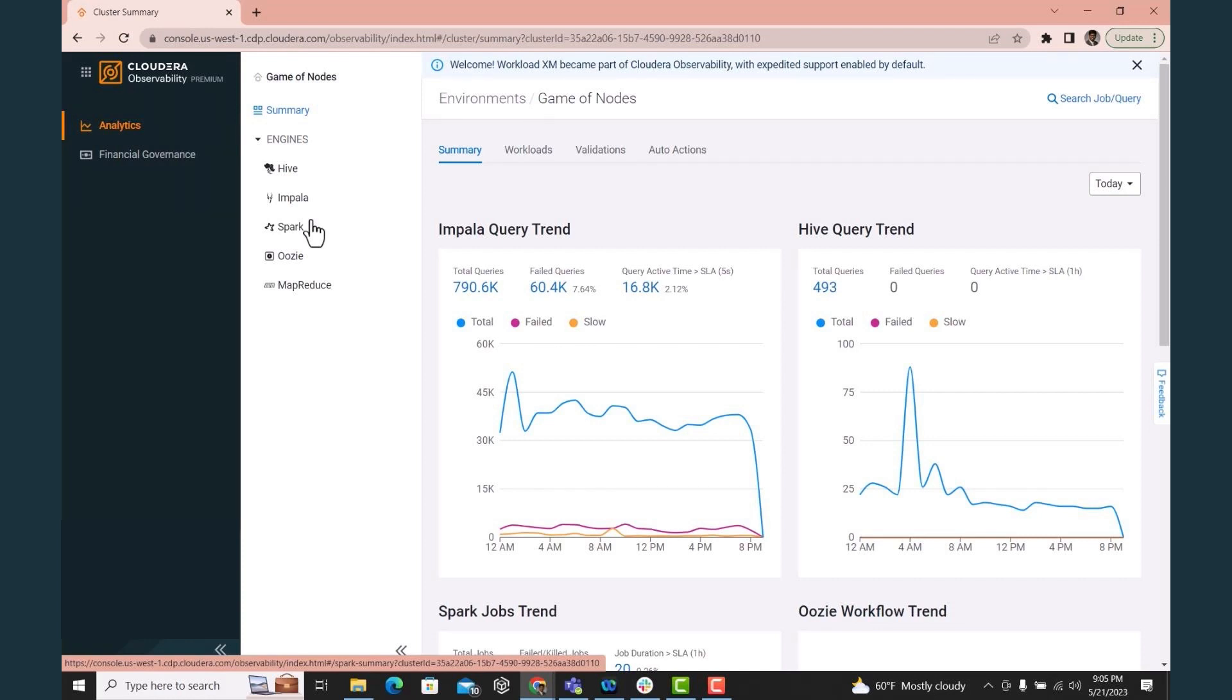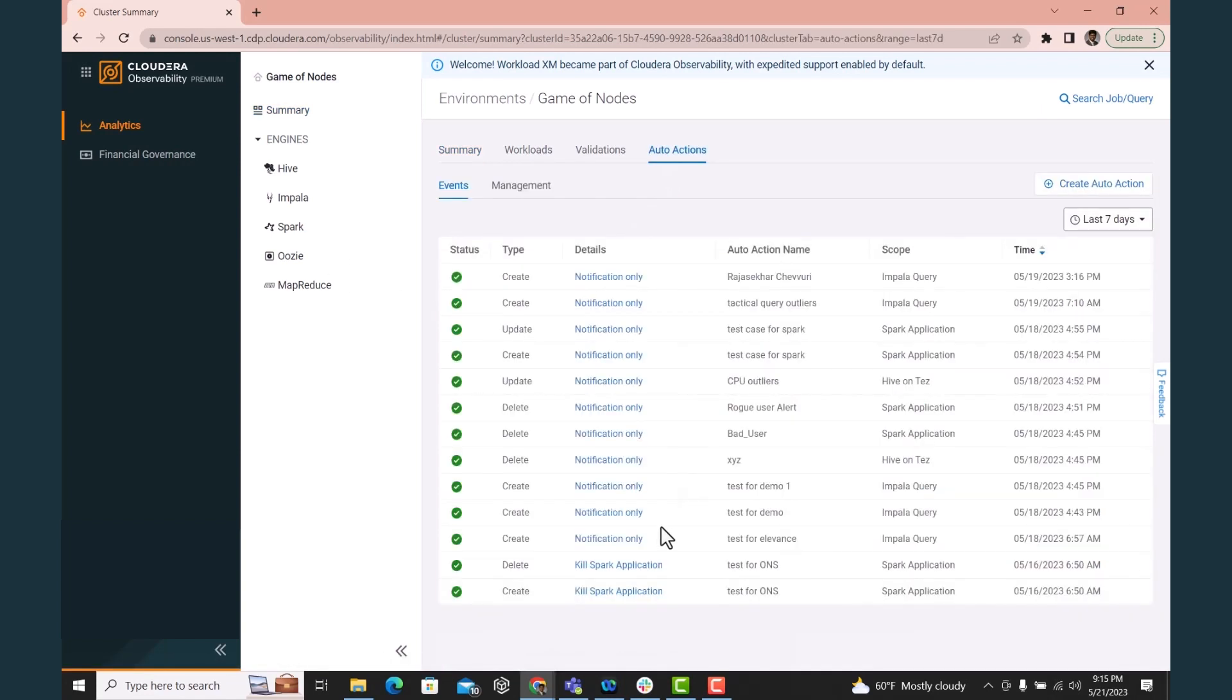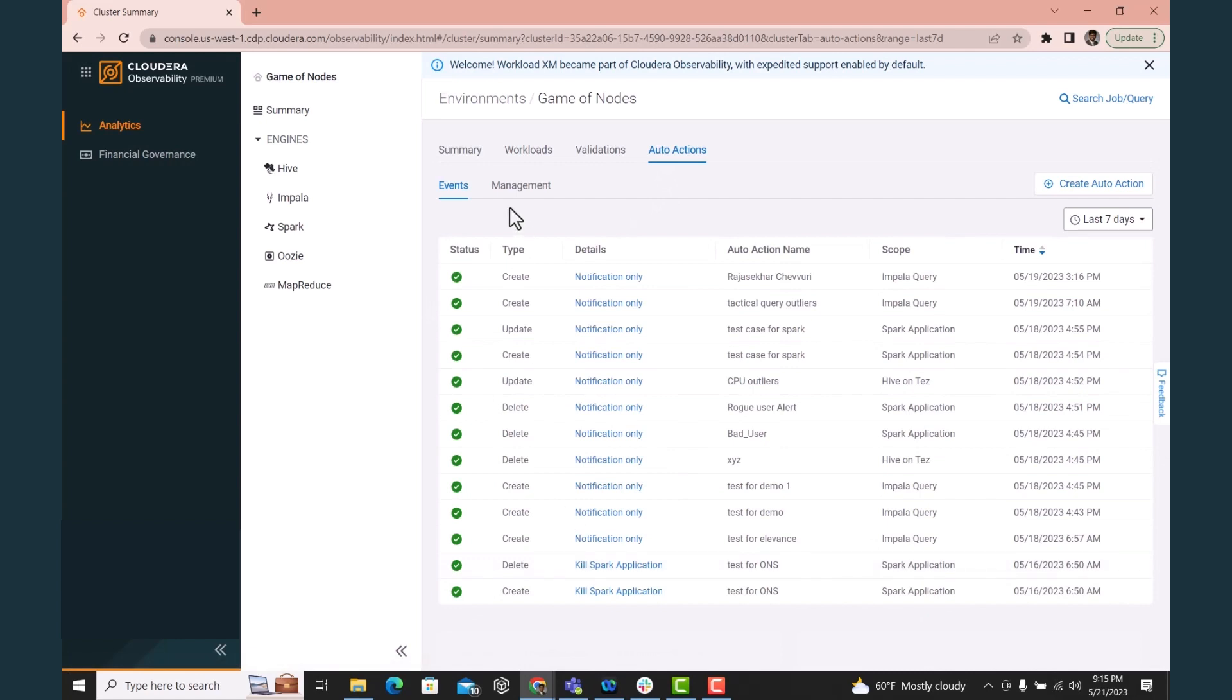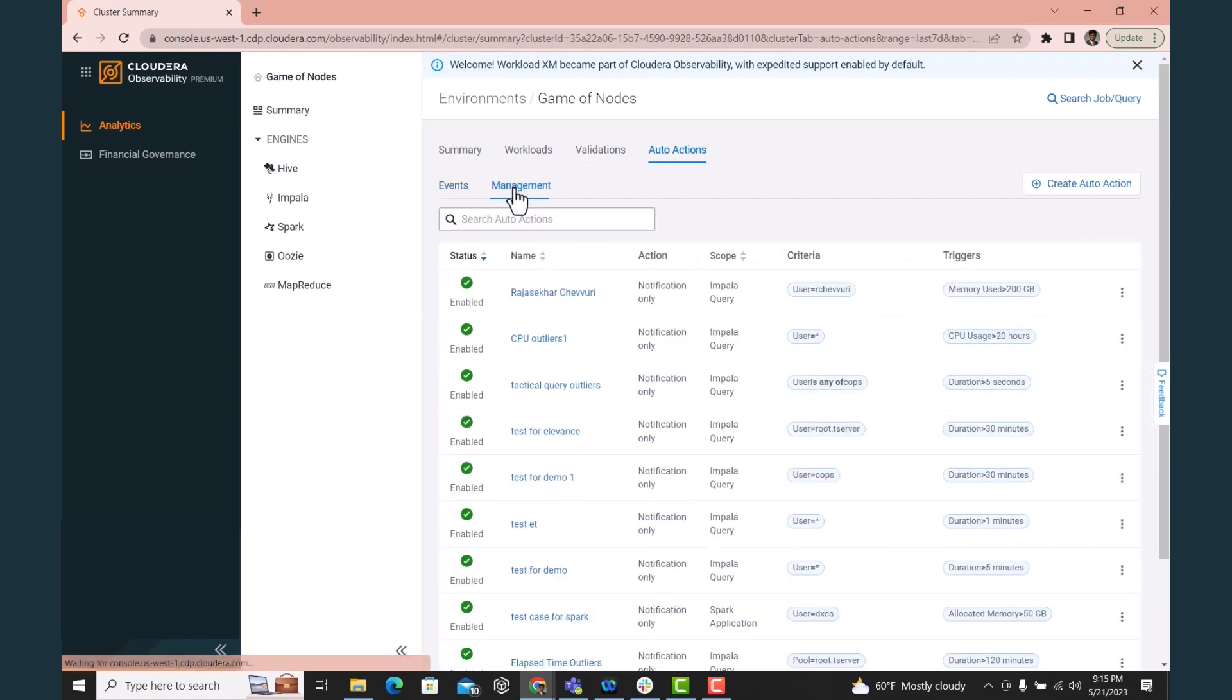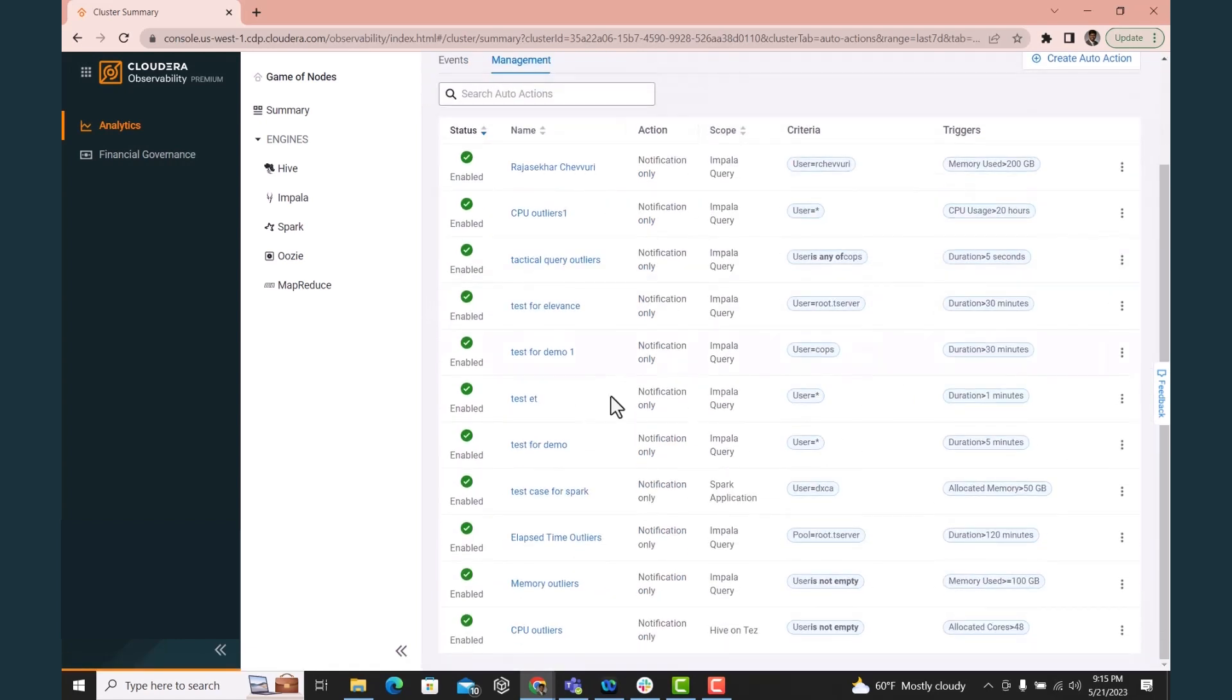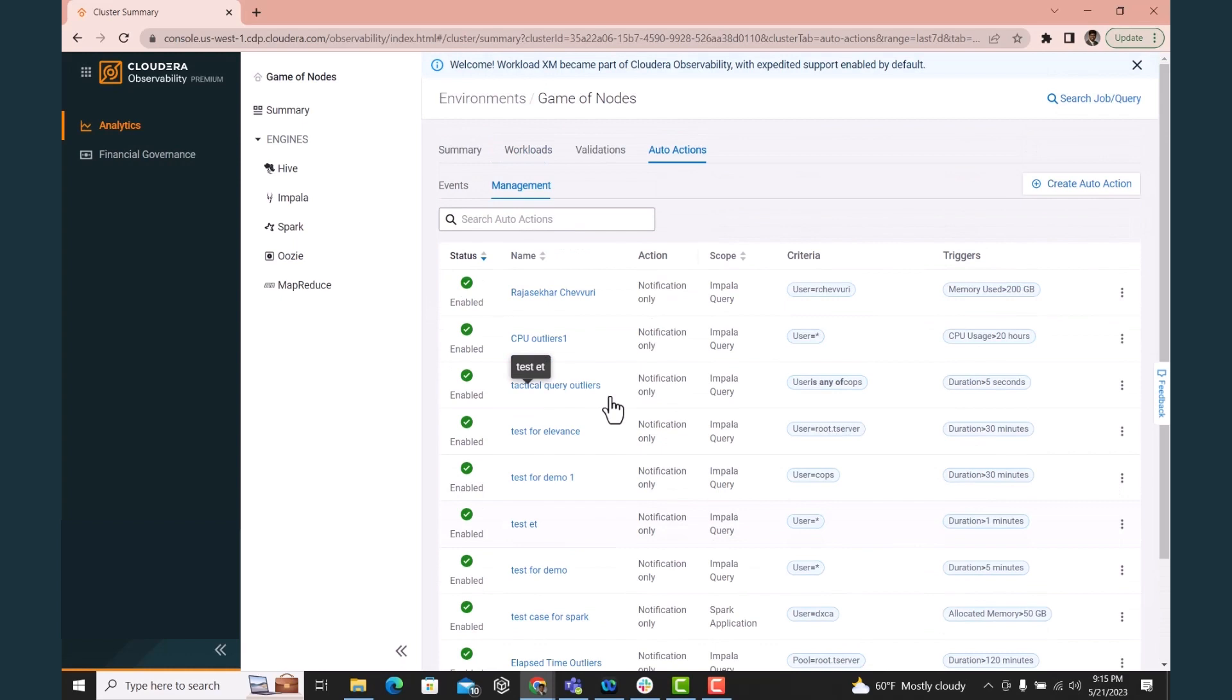Let's create an auto action and see how we can reinforce control for a deployment. Today, auto actions can be created for a variety of engines: Hive, Impala, MapReduce, Spark, as well as Yarn.